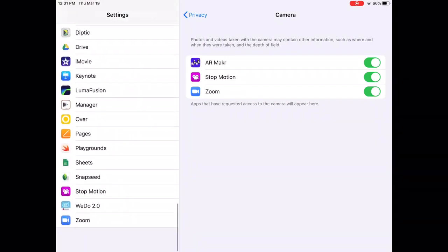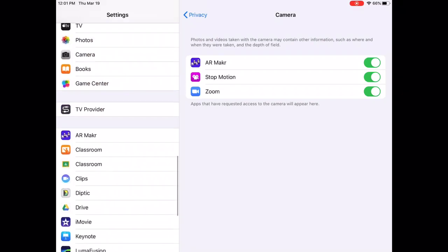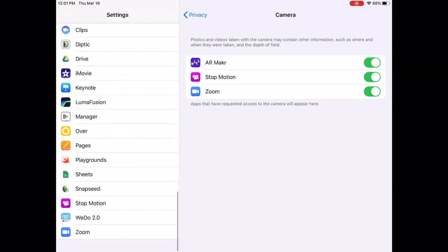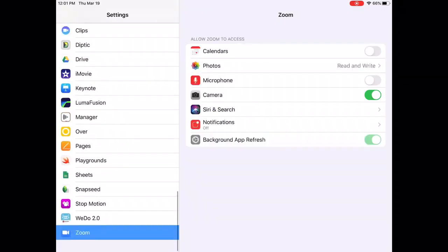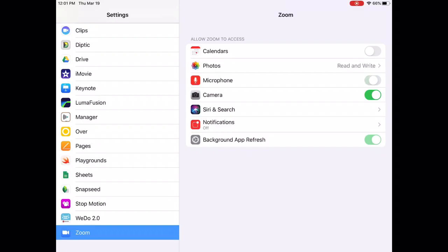It's at the very bottom because it starts with the Z and you'll find it. We're just in normal settings. You click Zoom and you'll see a bunch of switches and one of those is the microphone.